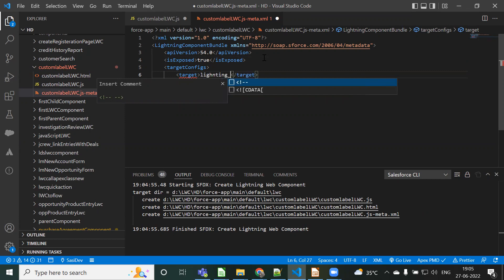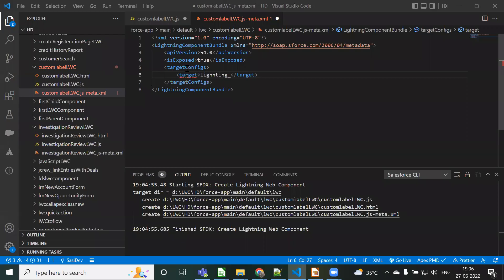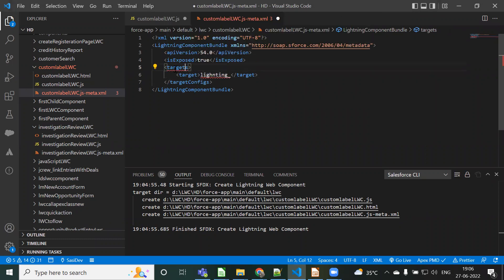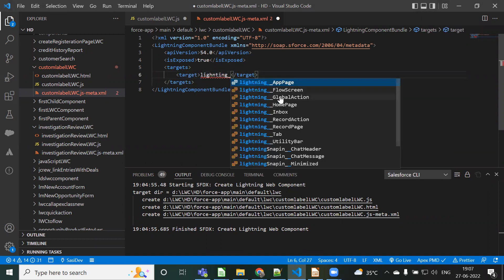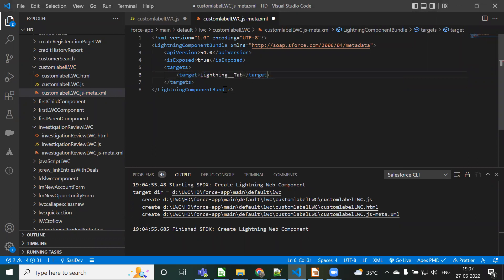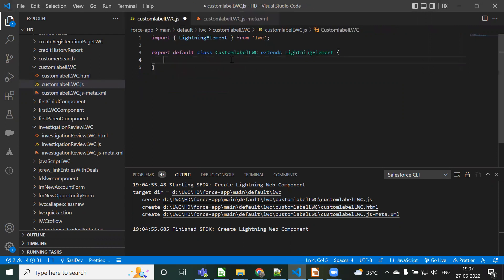It should be lightning iPhone... here it should be 'targets' - only 'targets', not 'targetConfig'. Inside that targets tag, what we need to do is give 'lightning__Tab'. You have that option available, so we need to use 'targets' and 'targetConfigs'.